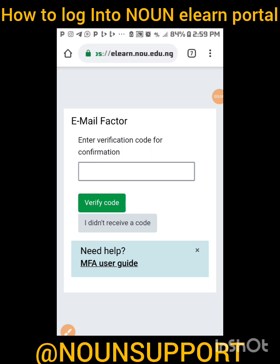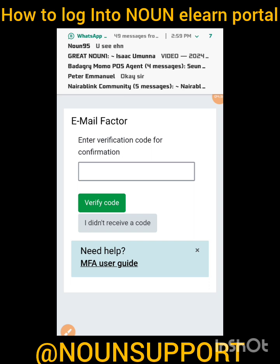I'm going to do another video at a later time to show you how to maneuver the portal — the different things you can do and many other things that can be done right inside the portal. Don't forget to like and follow our Facebook page, NOUN Support. Don't forget to like this video and share it, and follow our pages on Instagram, Twitter, and YouTube. This is a courtesy of NOUN Support.